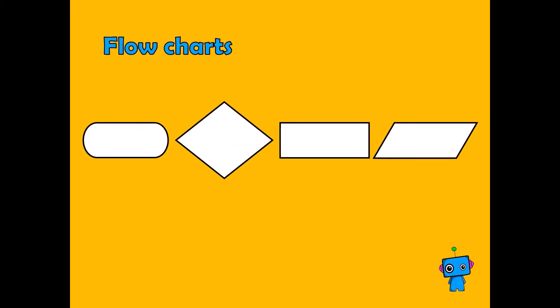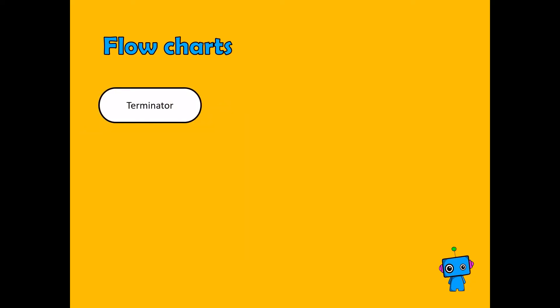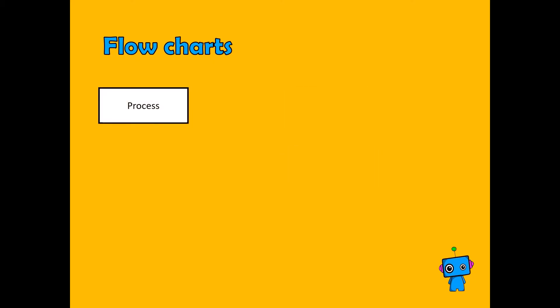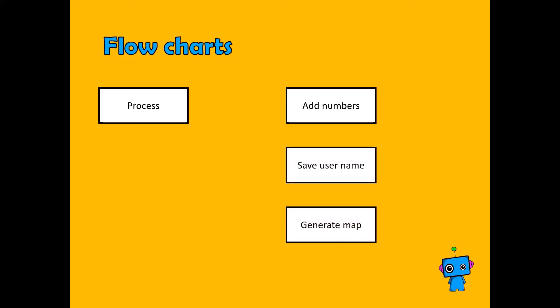Flowcharts have a series of symbols that they use to represent particular things. A terminator is used at the start and at the end of each procedure. A process is used when you are doing something, so for instance adding numbers together, perhaps saving a username or generating a map.